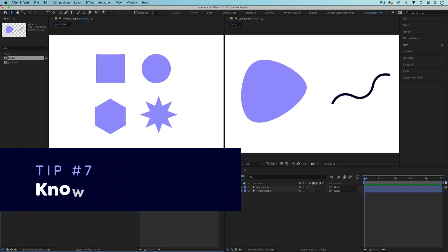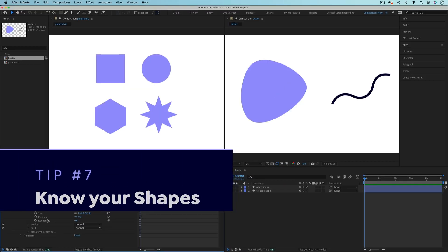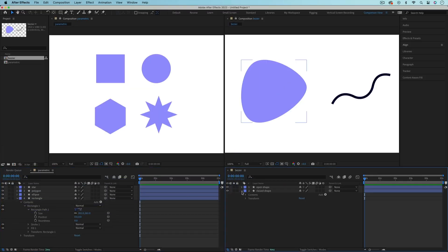The last tip is to understand the difference between parametric and bezier shapes, so you can pick the best one for what you're trying to do. I made a whole video on that topic, so be sure to check that out next.